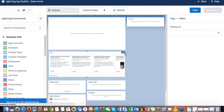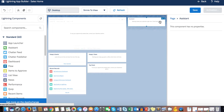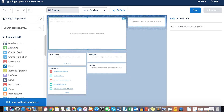Assistant is a purely standard component — we cannot customize it or control it. It shows users what objects or records need attention for the day. Hovering over it shows it displays important updates about users' leads and opportunities, such as opportunities without a task for more than 30 days, opportunities with an open task, or newly assigned leads.